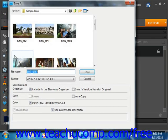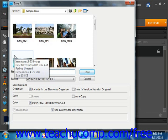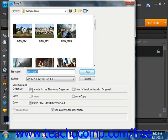Now, if you click the Include in the Elements Organizer checkbox located here, then the image will be stored there as well.